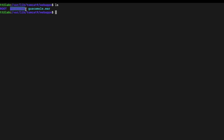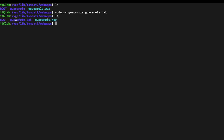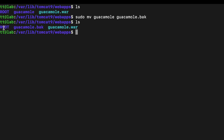The folder we want to back up is the guacamole folder. Use the move command to rename it: sudo mv guacamole guacamole.back. The '.back' suffix reminds you it's the backup. Make sure if you're not logged in as root you run this with sudo. If you ls again, you can see the guacamole directory has been renamed to guacamole.back.